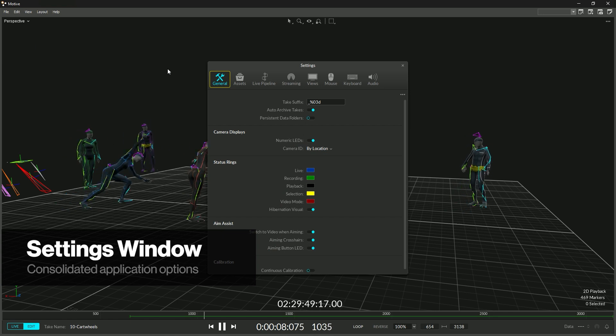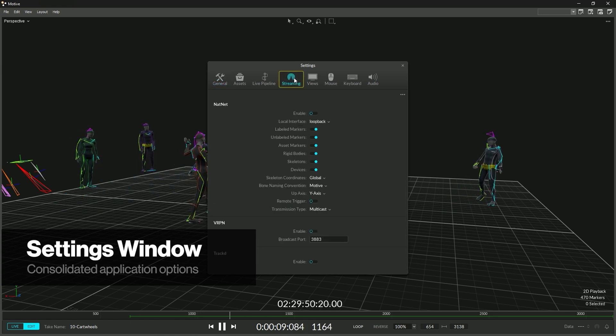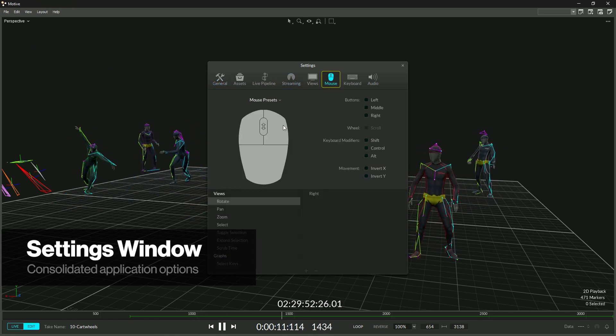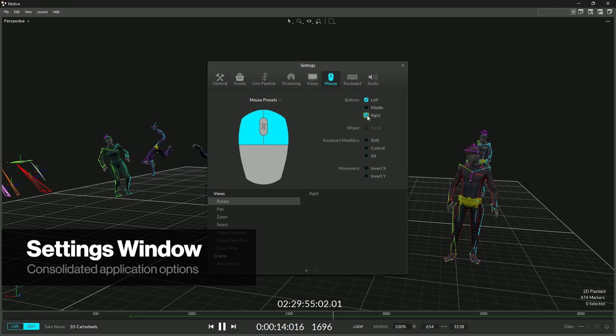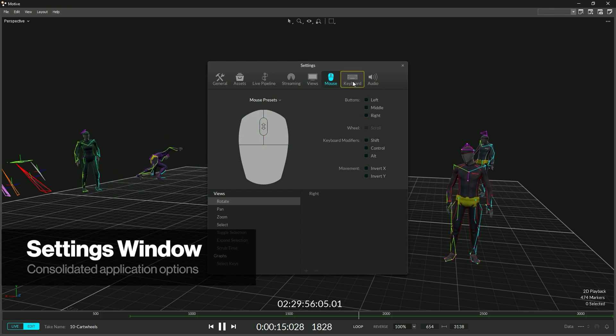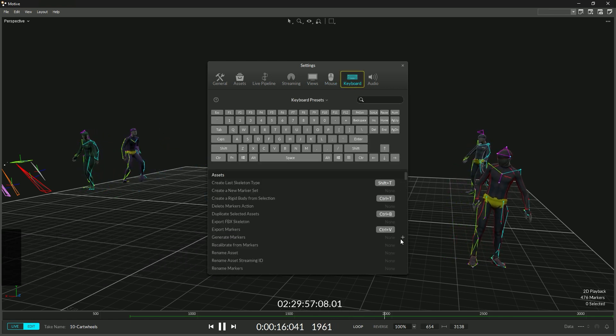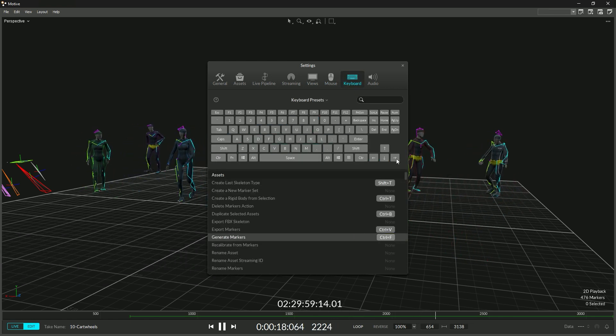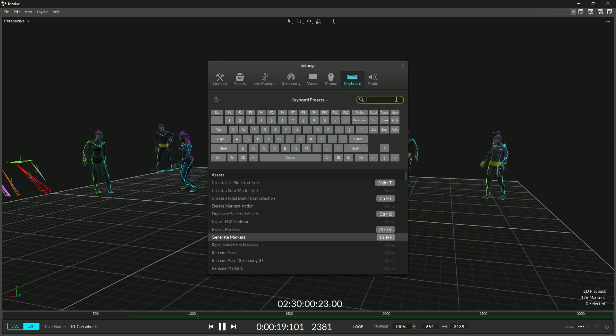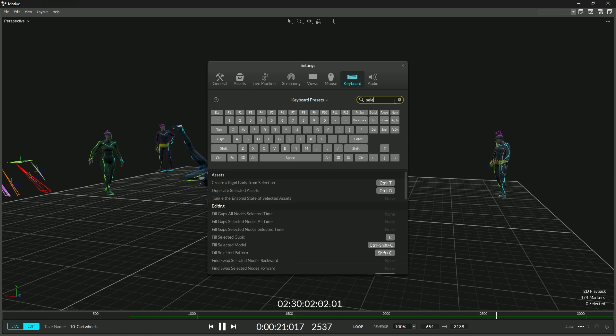All of the properties and controls that are not frequently changed have been consolidated into one settings window. This work combines the application settings, streaming settings, mouse controls, keyboard hotkeys, and audio settings into one location.